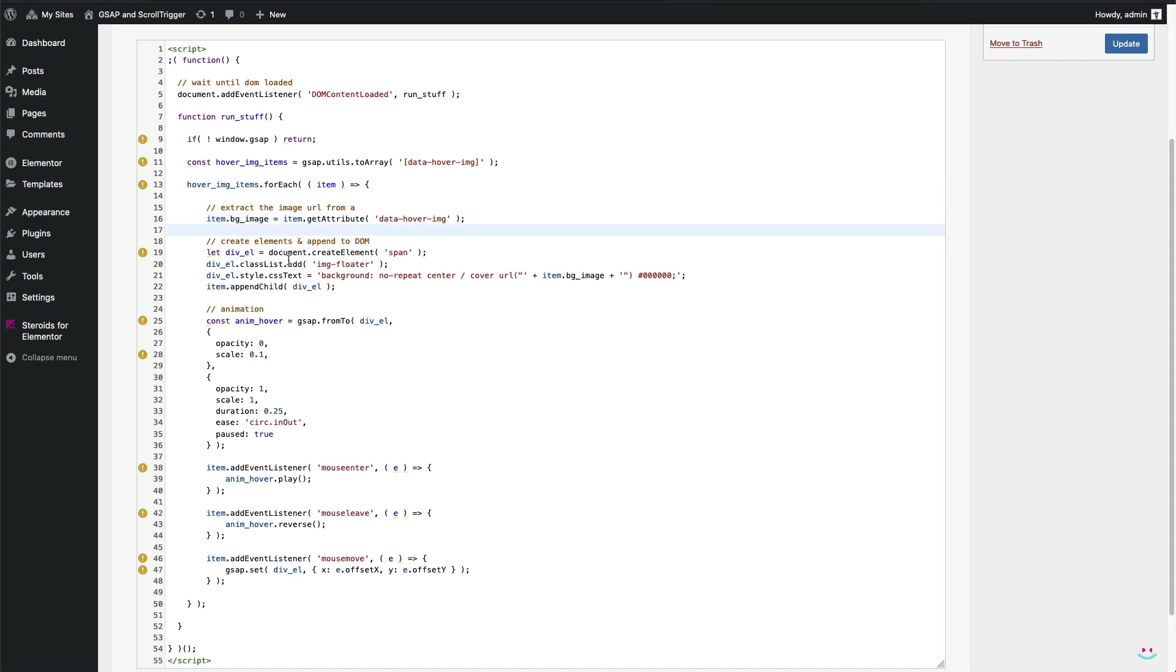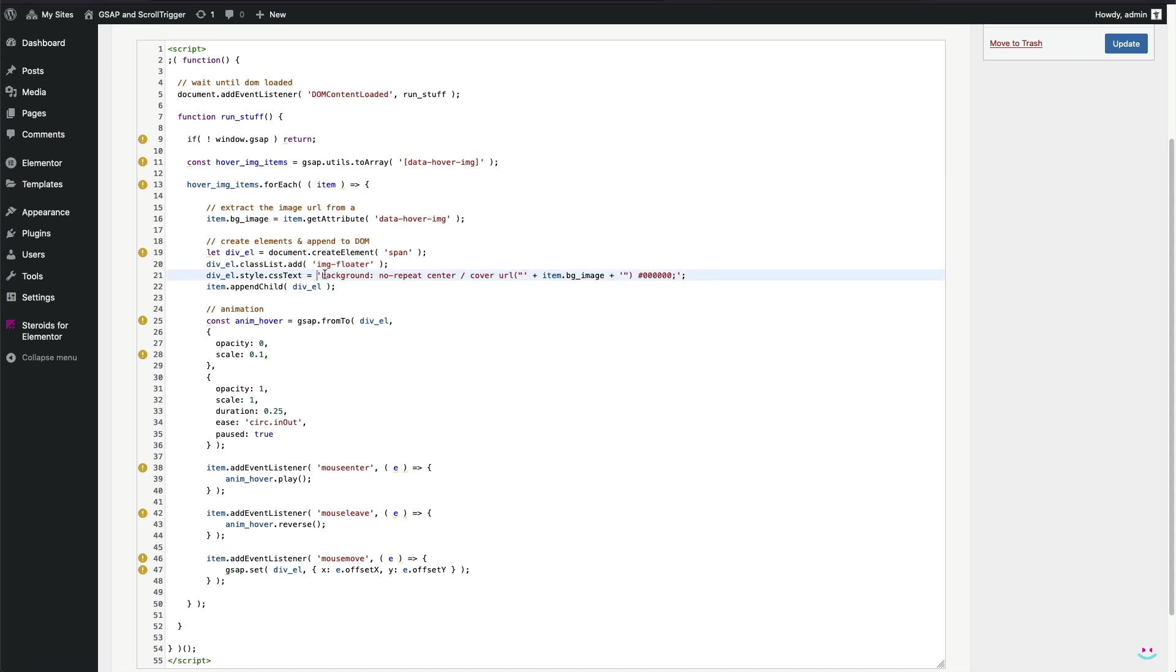Next, I have to create a new element that is going to be used as a link preview. It'll show up whenever I do mouse hover the parent link and then disappear when the mouse pointer goes off. At this point, the element has been created, the custom class name img-floater has been assigned for the styling purpose and the required background properties are defined, including the preview image.